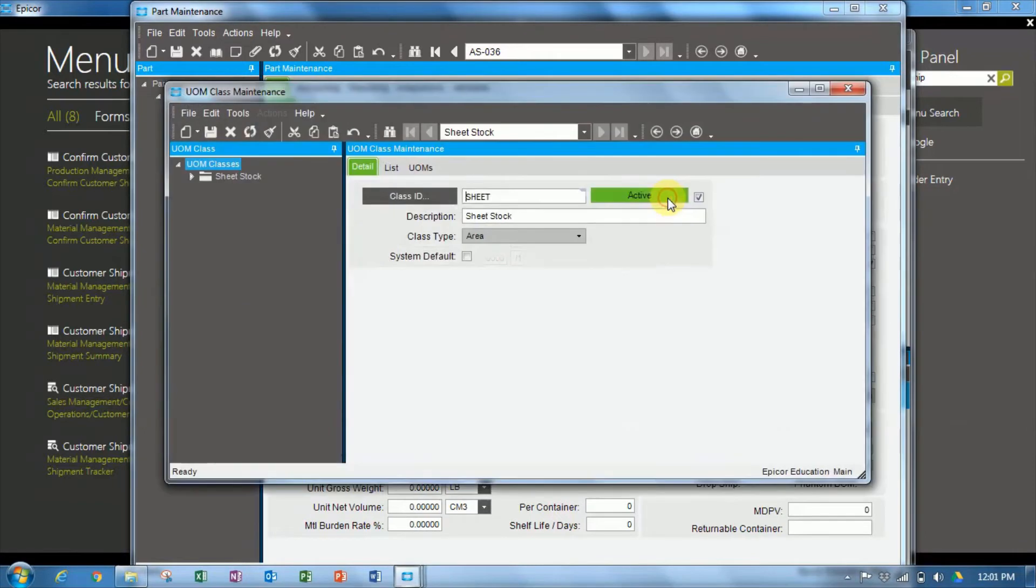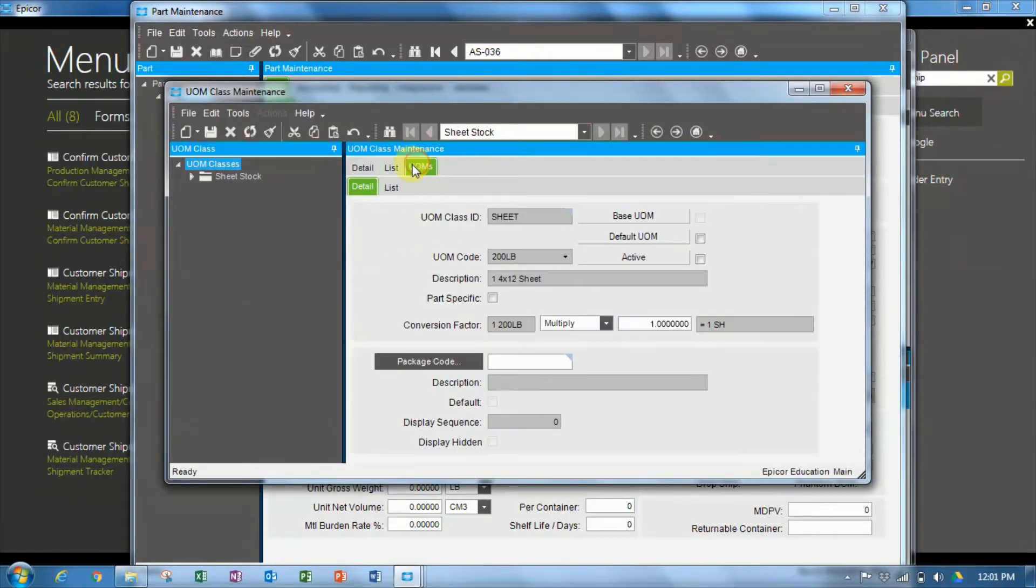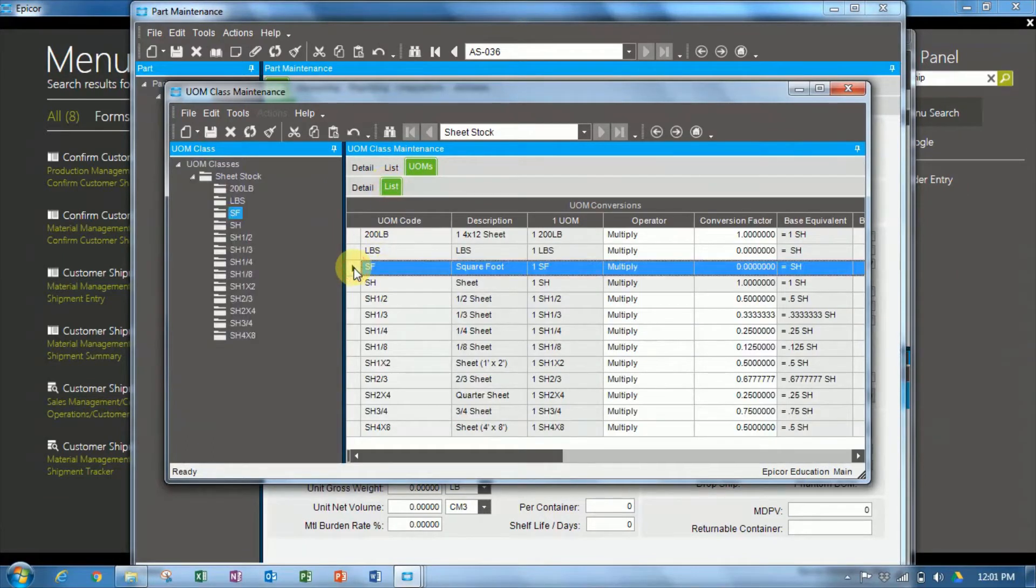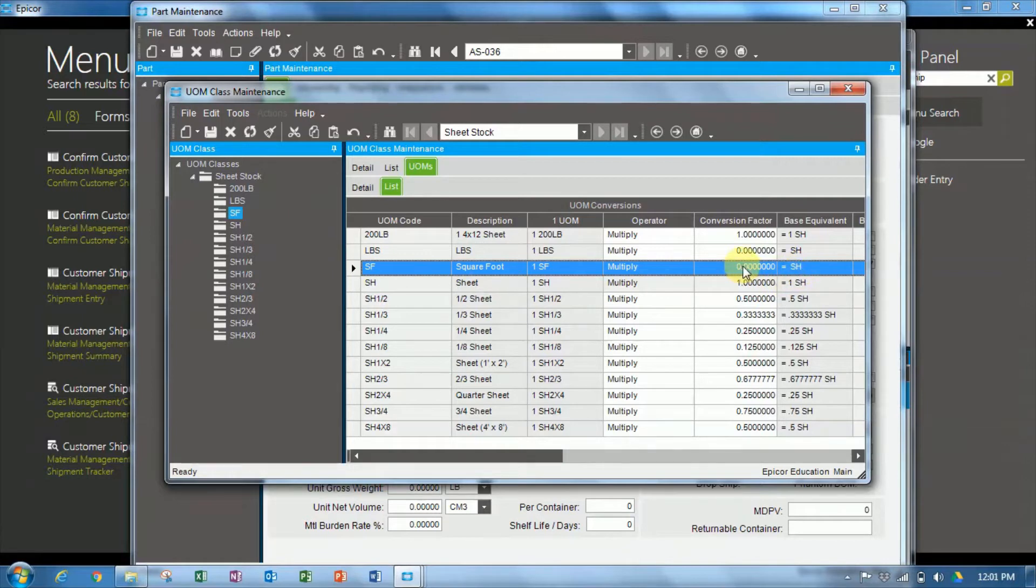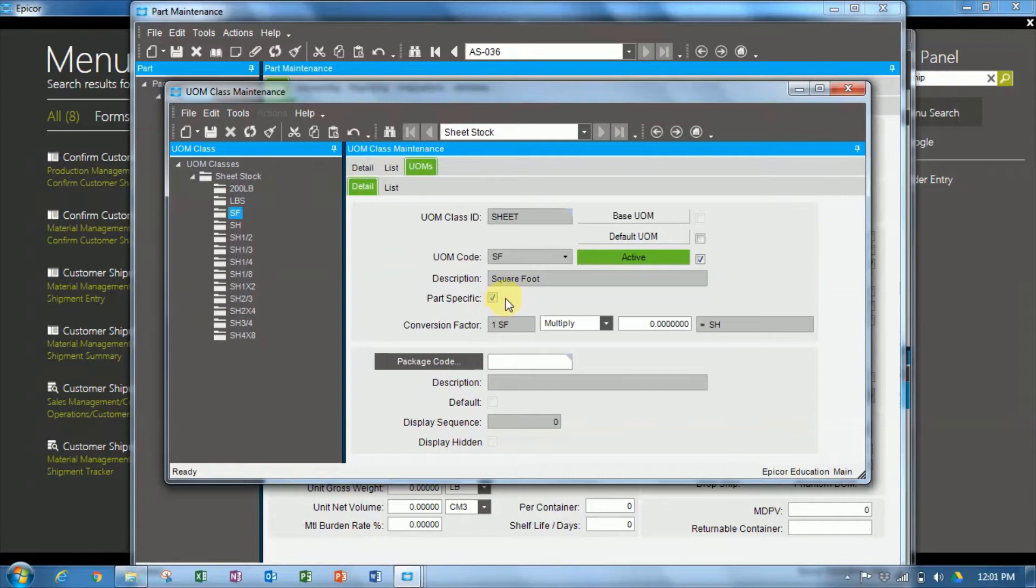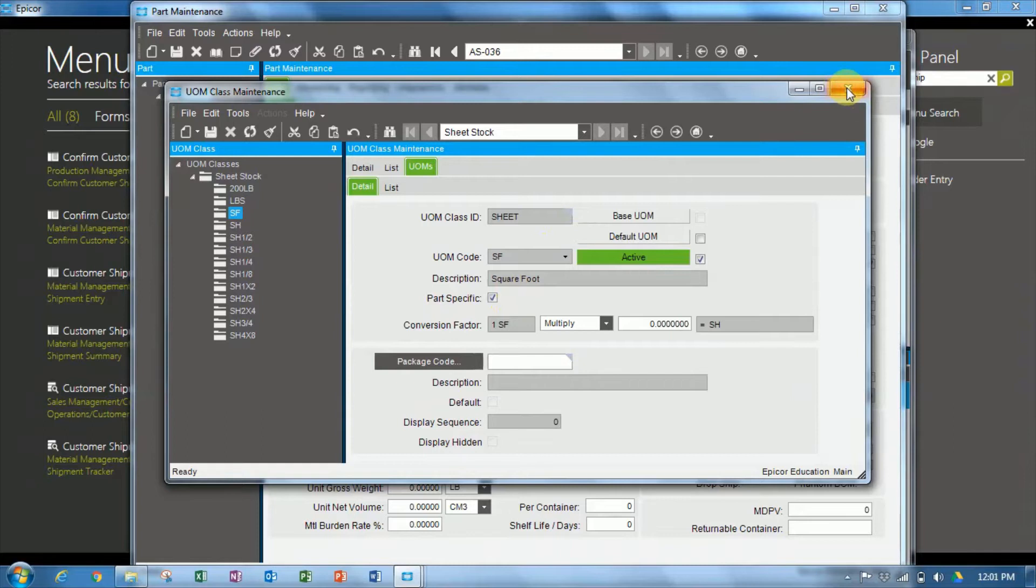Go over to unit of measure class entry and on the unit of measures tab in the list, we'll see we have a conversion from square feet to sheets. Now this particular conversion, the default, there is no default conversion factor in the detail. This conversion has been marked as part specific, which means the conversion is held on the part maintenance against the individual part.